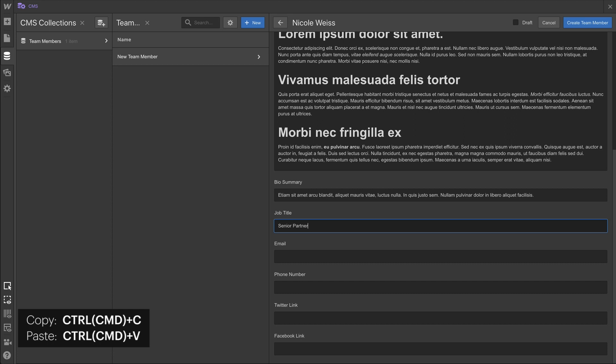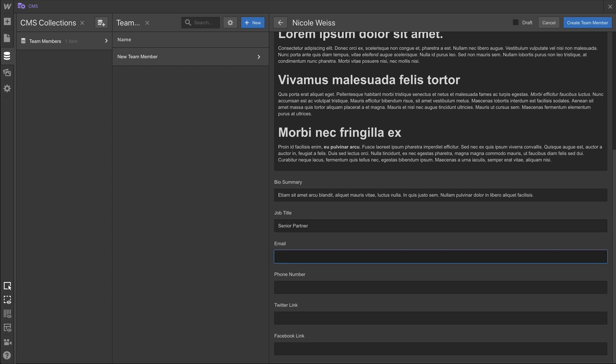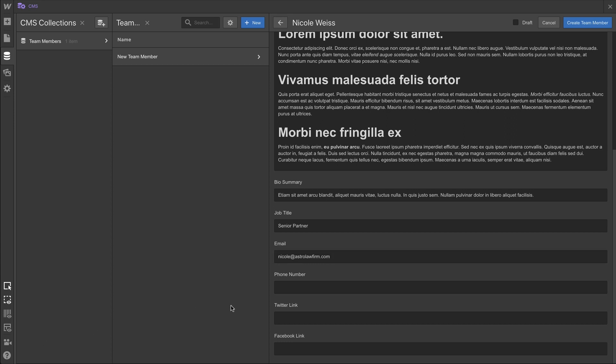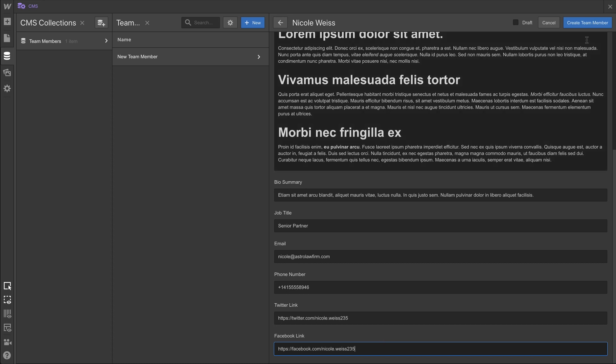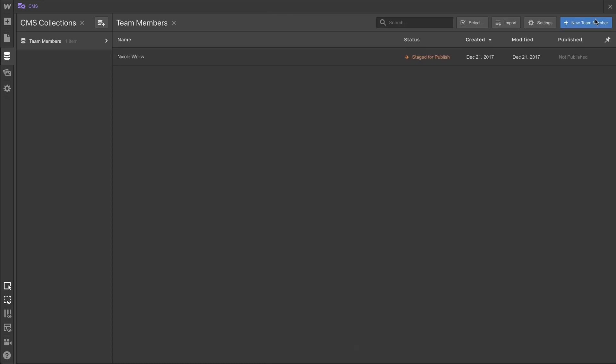Job title, of course, senior partner. We're going to move out, again, to copy and paste the email address. The phone number needs to be redacted. We've blurred that out. It is very sensitive. No one can ever see that phone number. We'll paste in, finally, the Twitter link and the Facebook link at the bottom. Those are each of the fields for this Team Member, and we'll press Create Team Member.